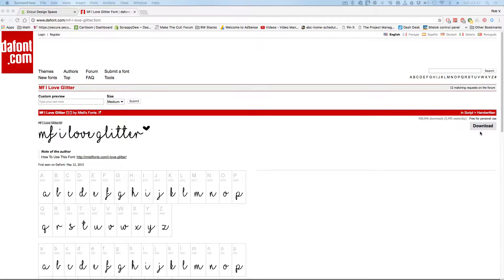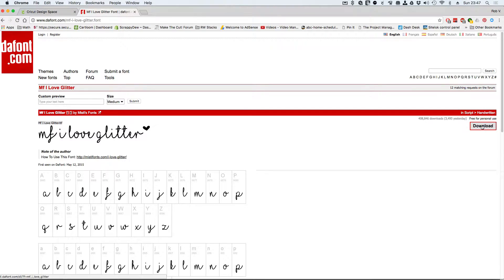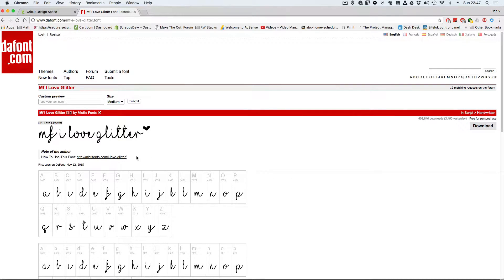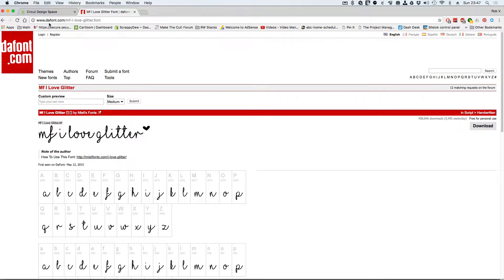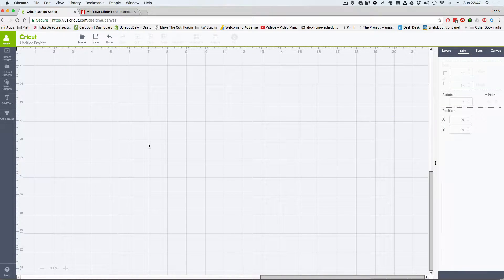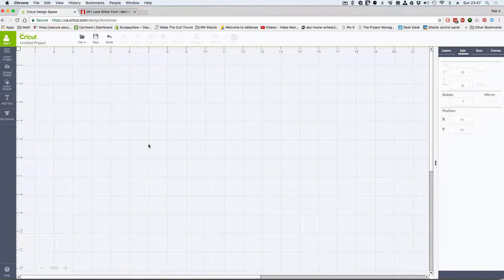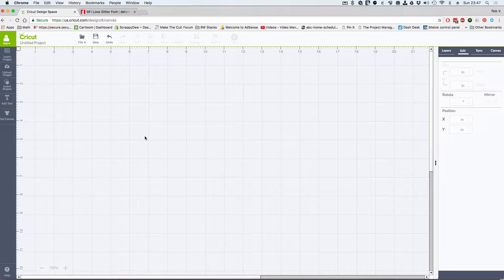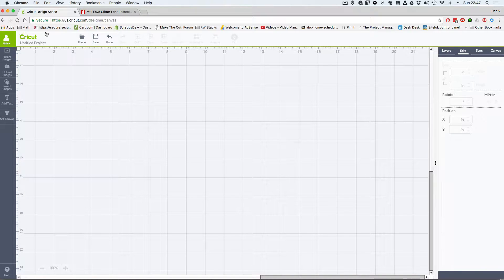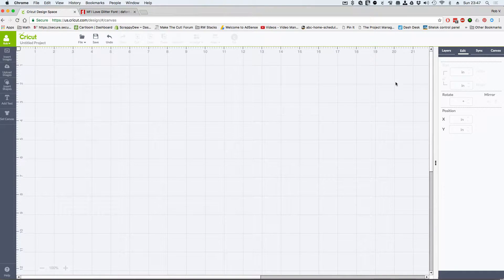So we're going to download this. There's the download button right there. Now I'm not going to do a video demonstration showing you how to install fonts. We have those videos done already. Check the description box below. We're going to assume that you have downloaded the font, installed it, and now you've opened up a fresh copy of Cricut Design Space on the web.